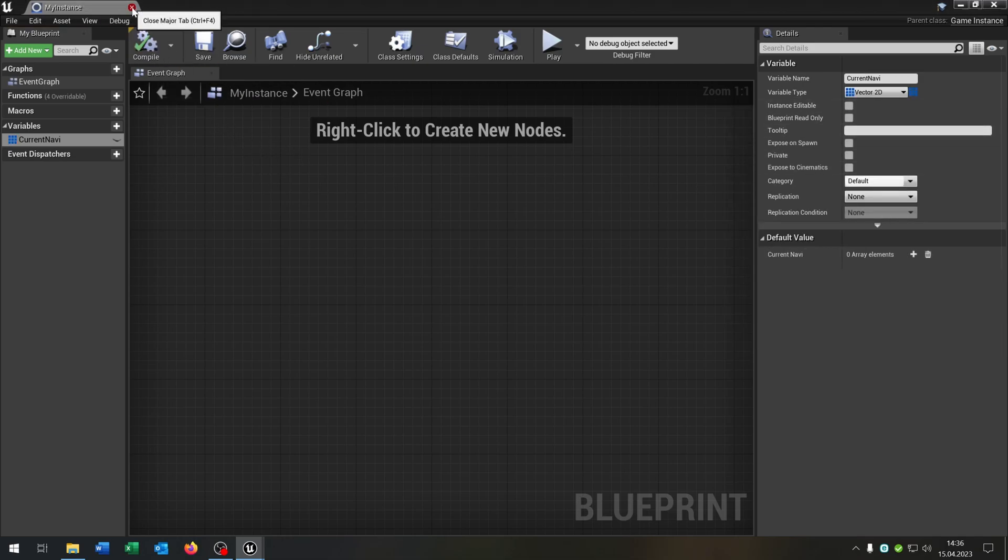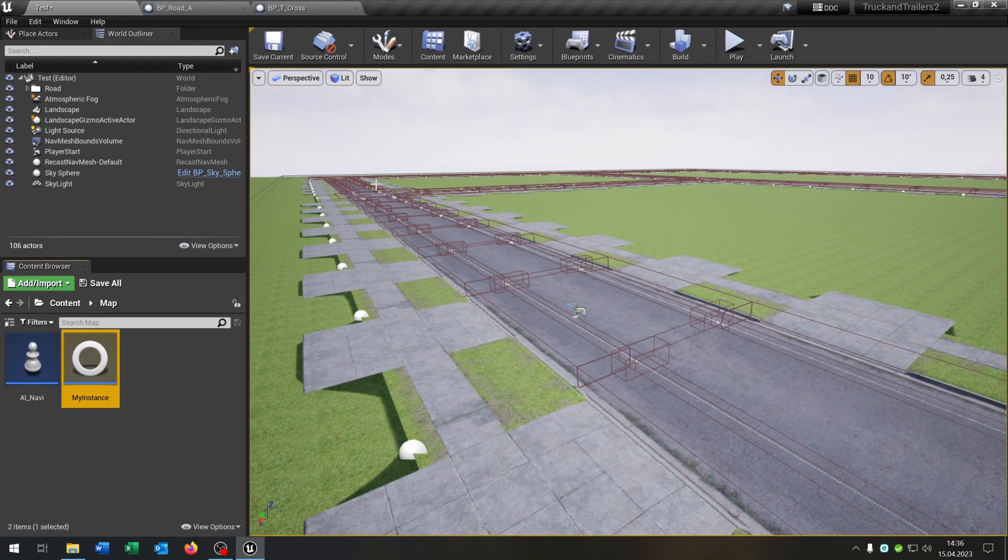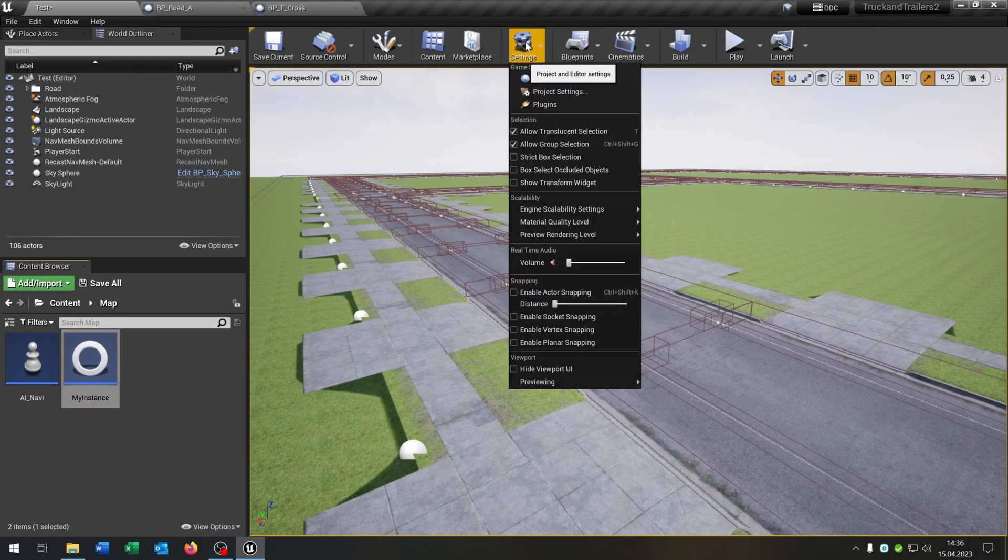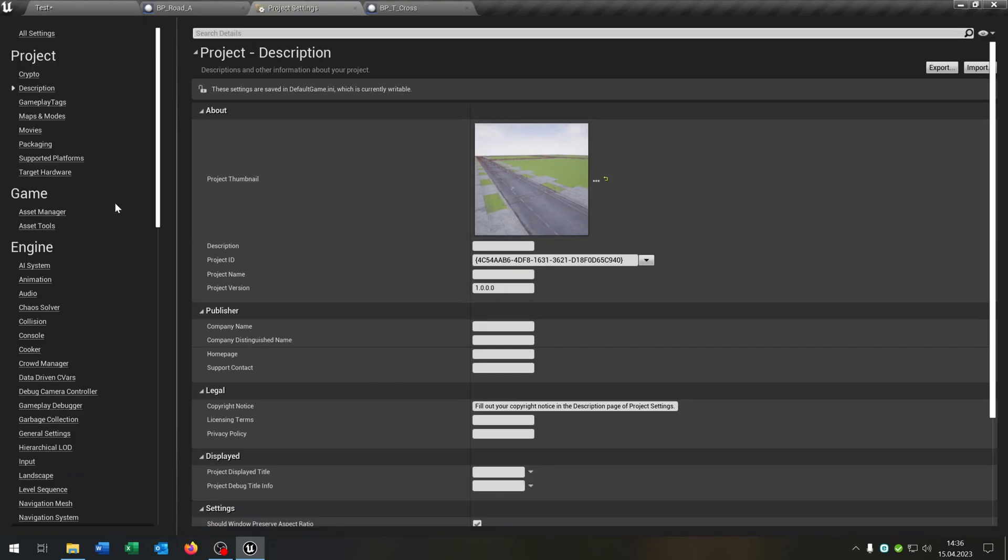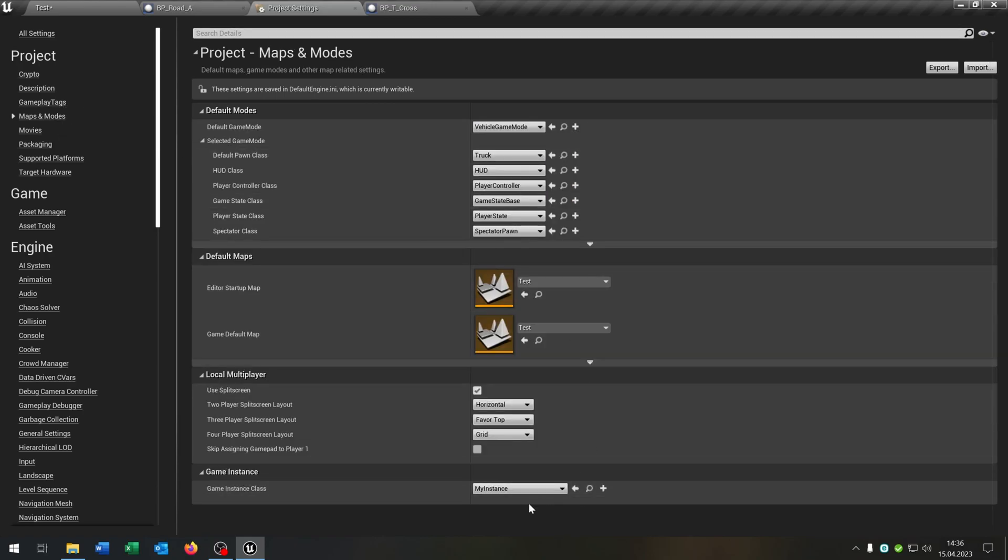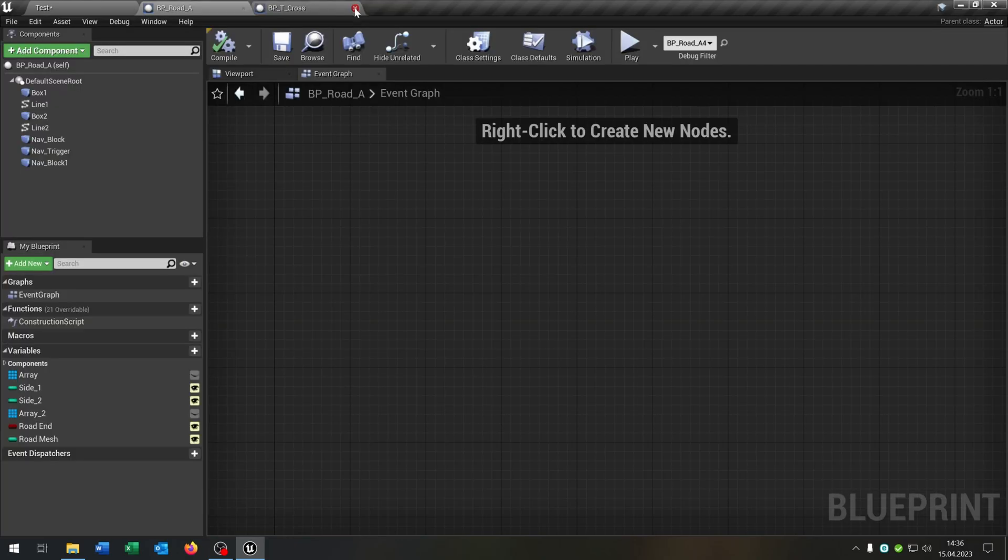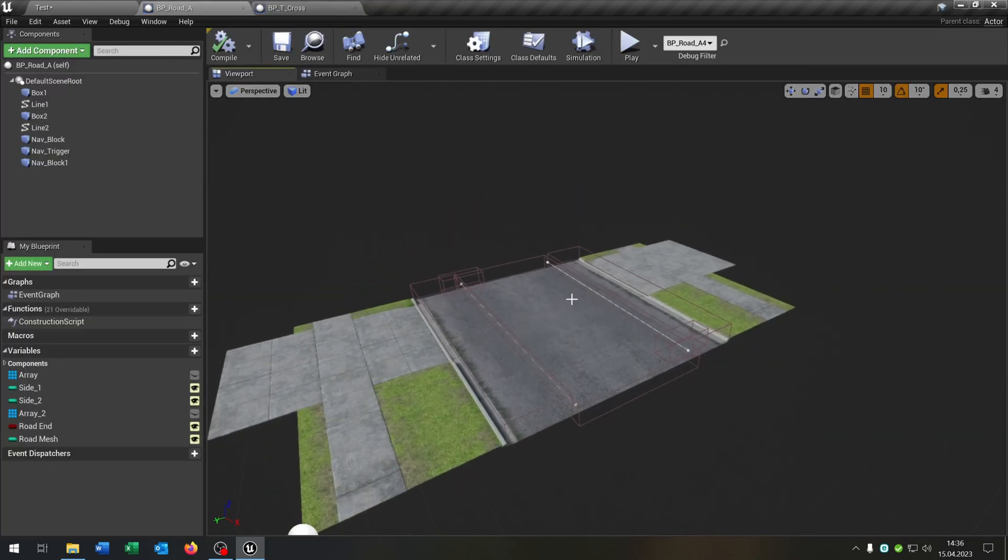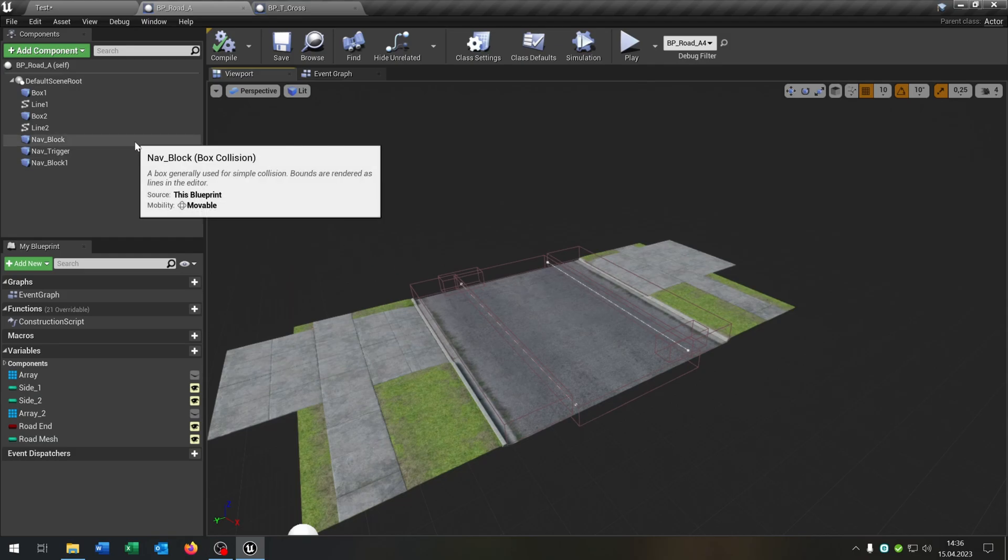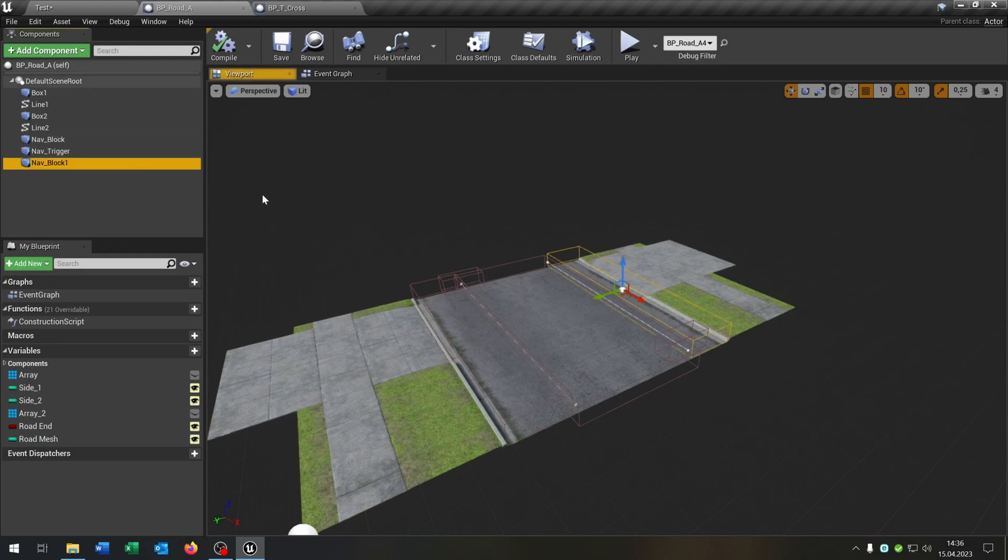Current navi is an array of 2D vector, like this. Compile and save this. We are also done here. We can close this. Very important: you go to the project settings under maps and modes and be sure you selected the right instance under game instance class.